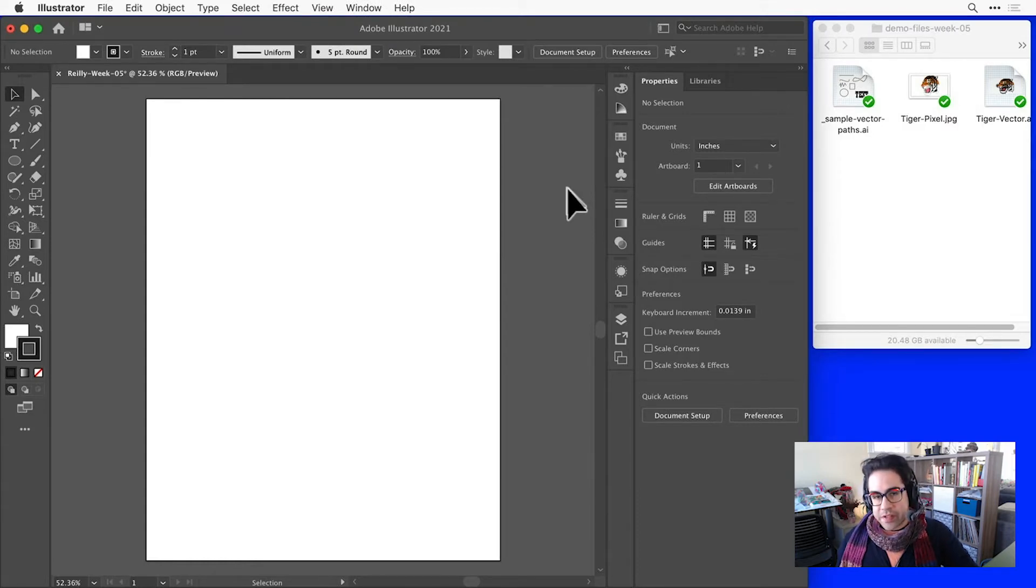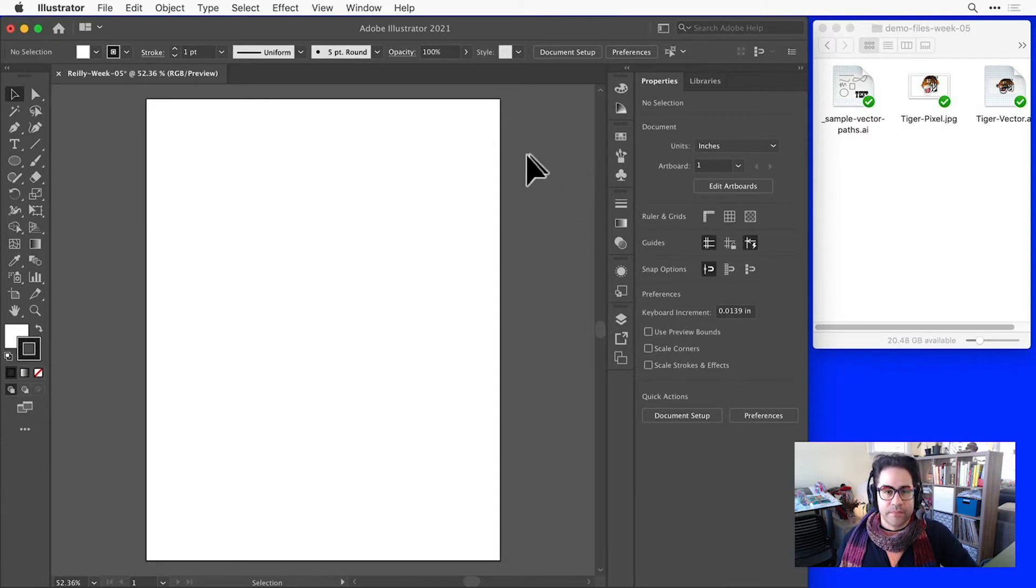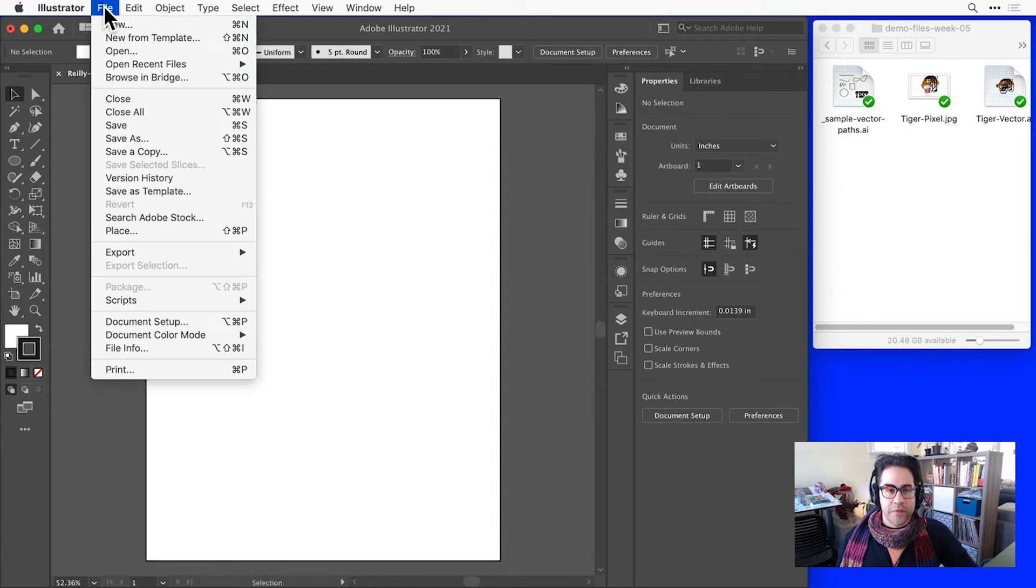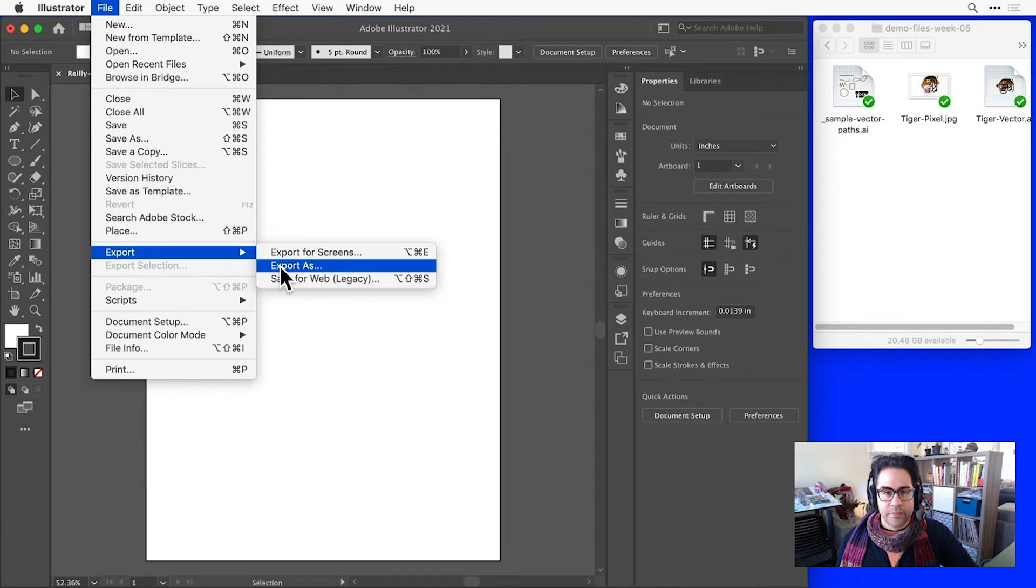There are several commands in Illustrator we can use for saving or exporting files. These are all located under the File menu. We'll look specifically at Save As, Save, and Export As.